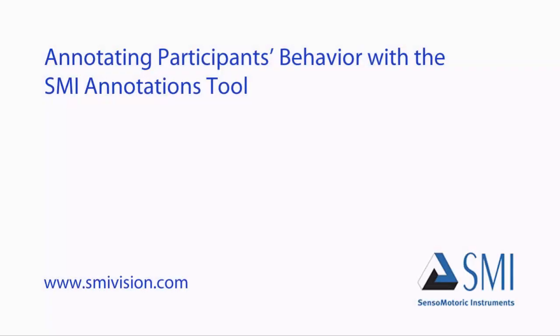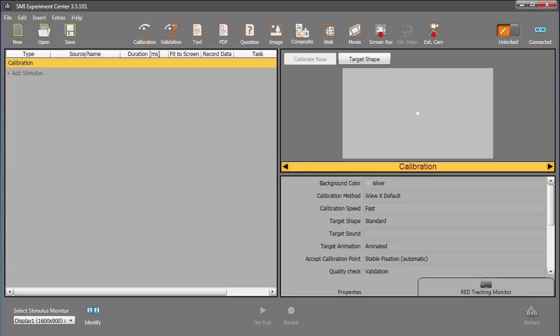Welcome to the tutorial Annotating Participants' Behavior with the SMI Annotations Tool. An annotation marks a specific moment of your experiment for detailed scientific analysis.